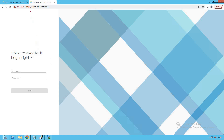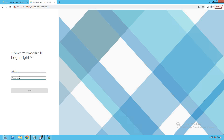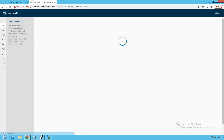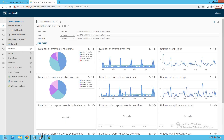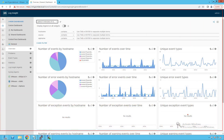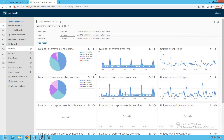As you can see, this is our VRealize LogInsight appliance login UI. Let's provide the credentials — give the username as admin, provide the password of our admin user, and click here to login. As soon as we log into our VRealize LogInsight appliance, it lands on the dashboard view.